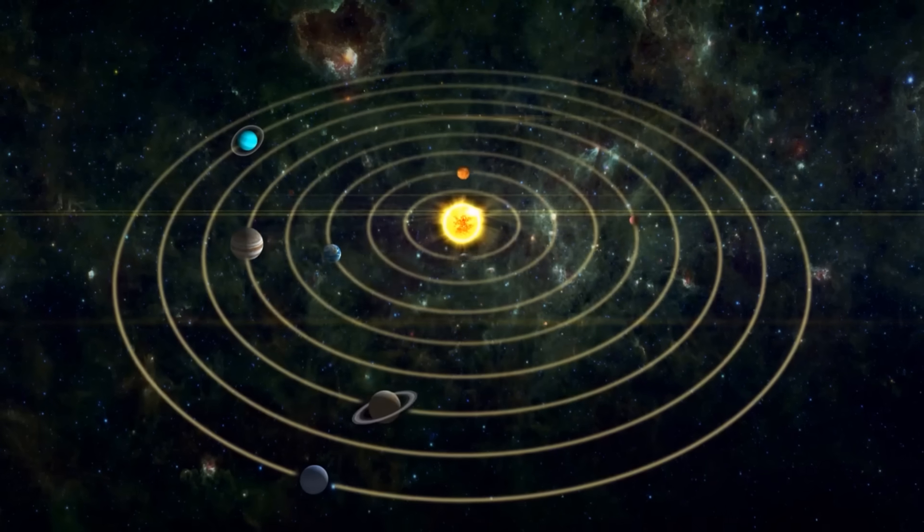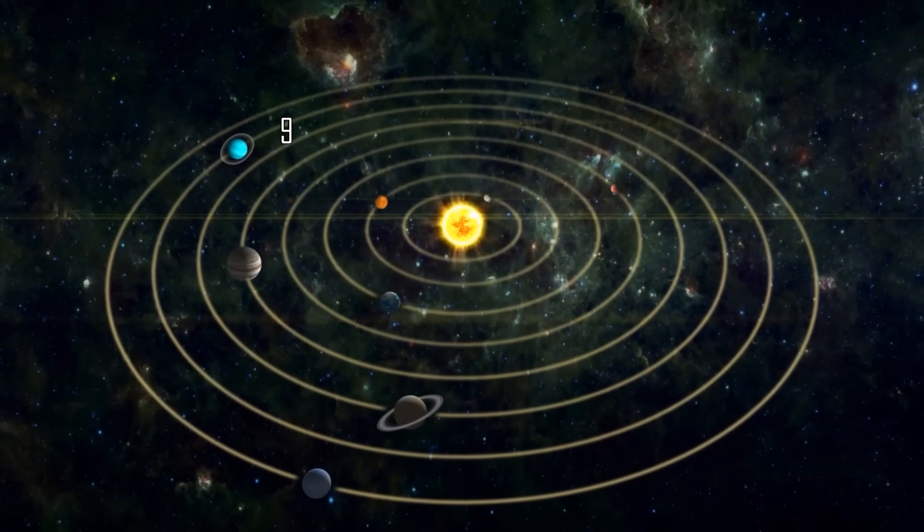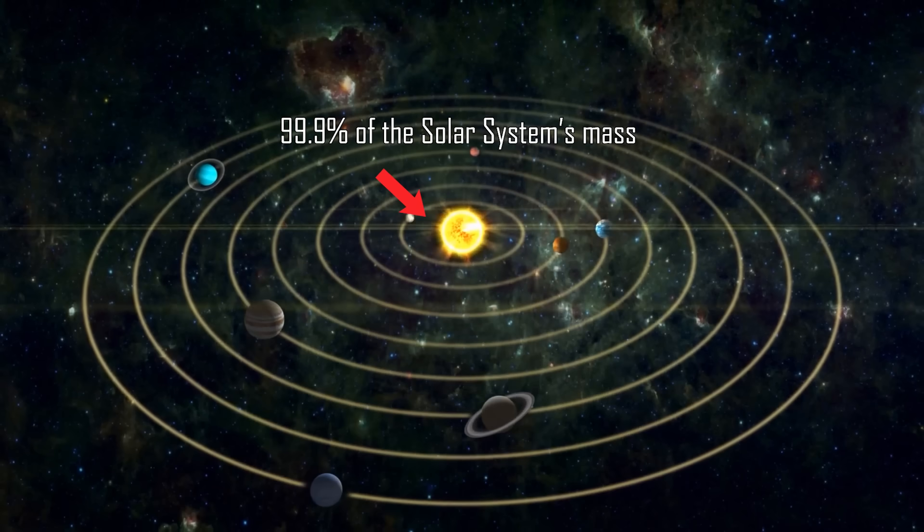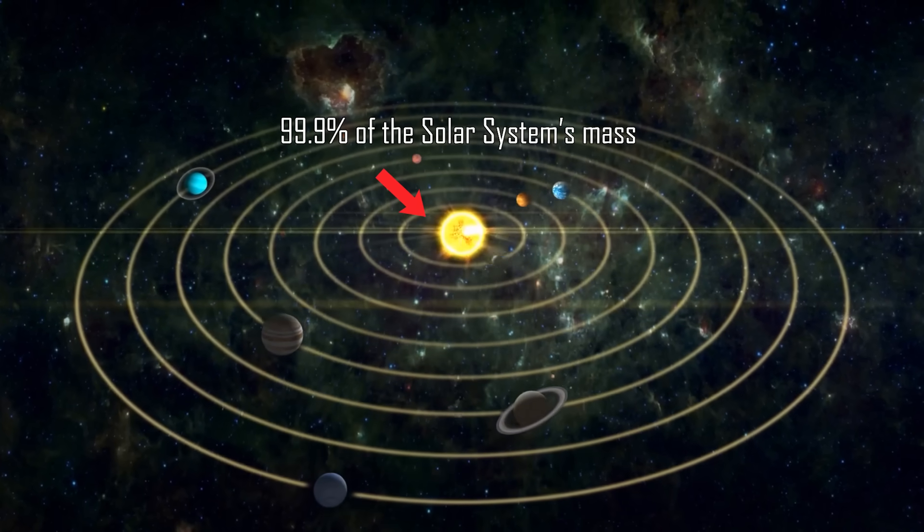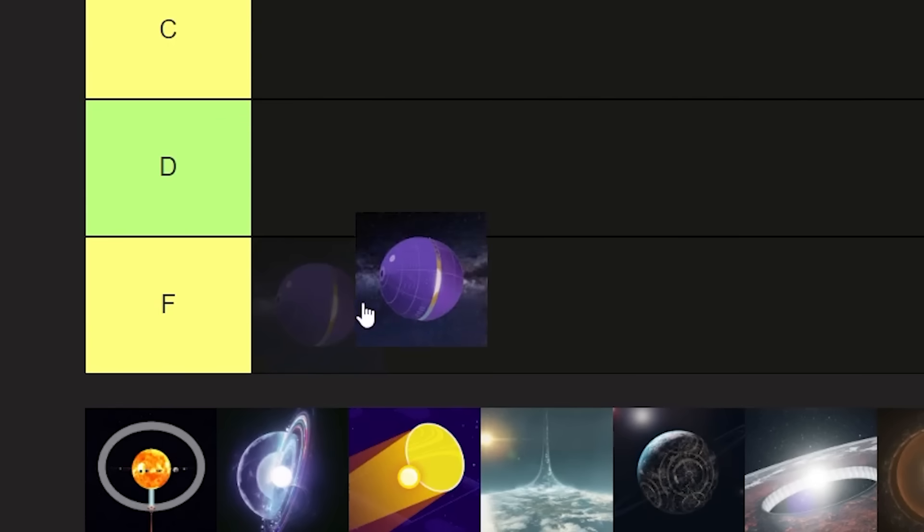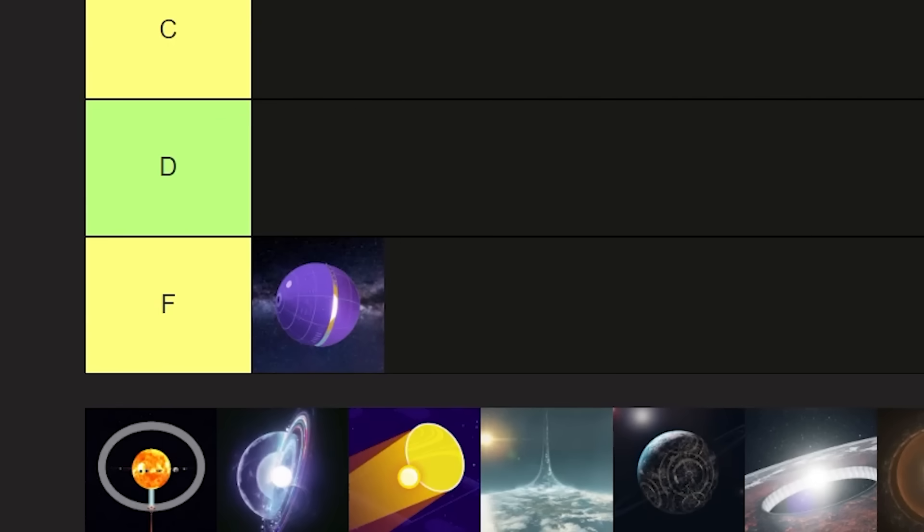For context, 99.9% of the solar system's mass is in the sun itself, landing Dyson spheres directly into F-tier.